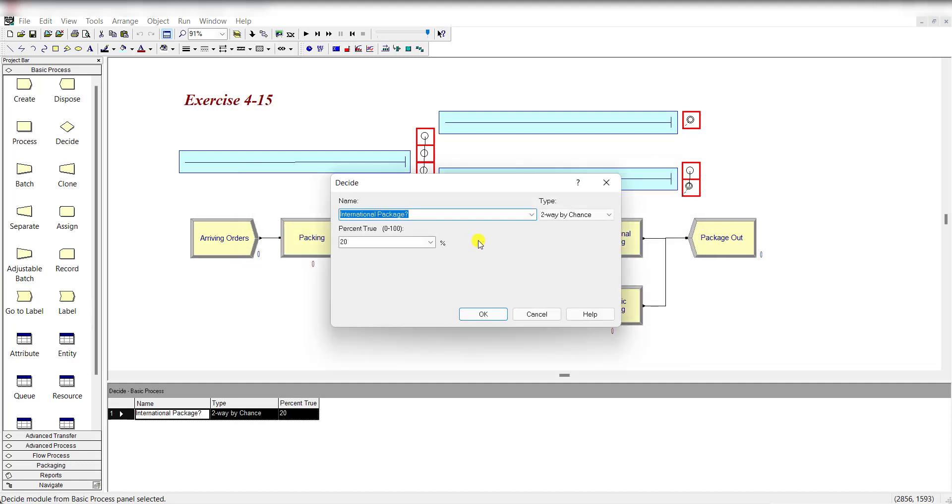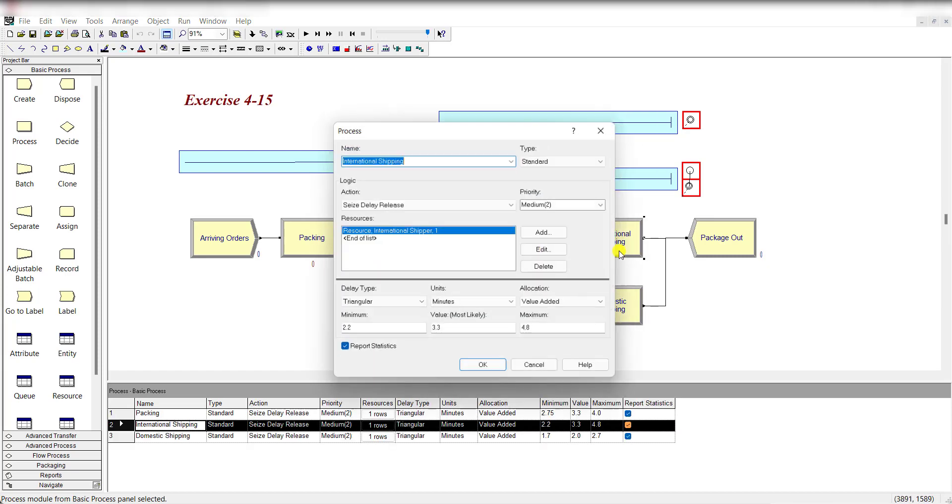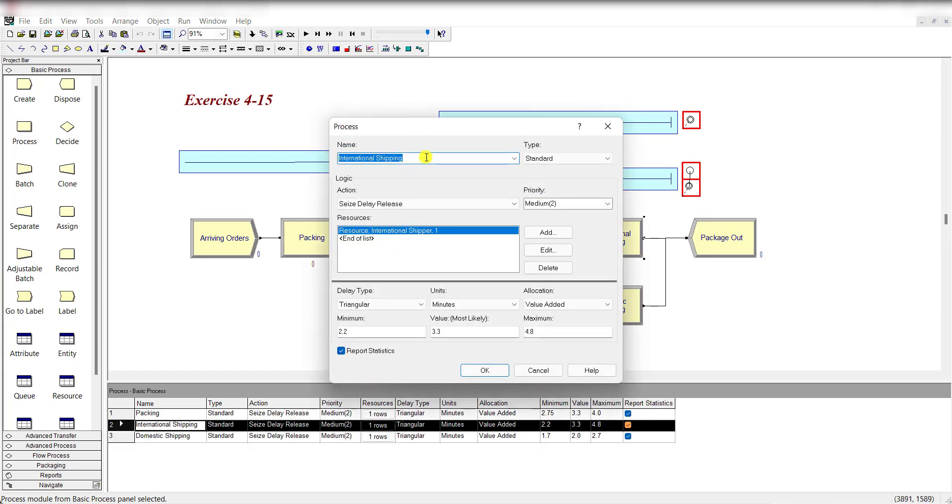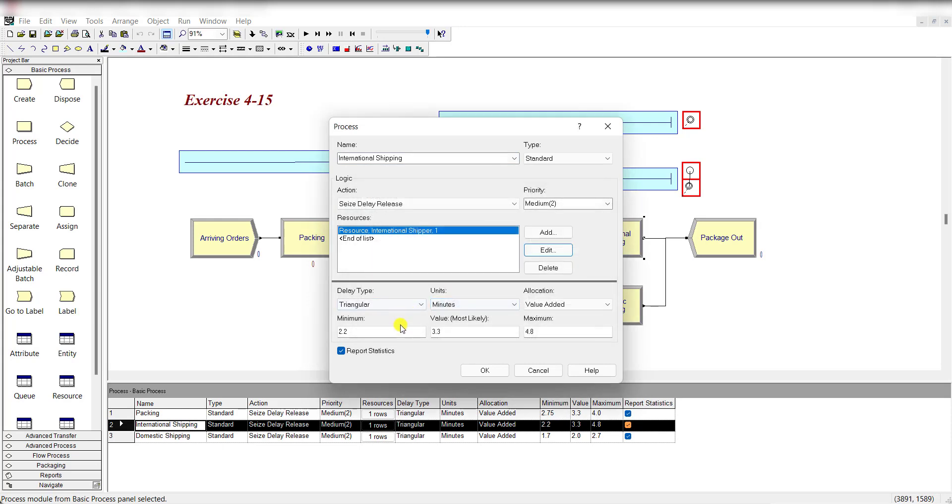Then add the decide module and rename it as international package. There is a two-way by chance 20 percent for its true value. For international shipping process, add an international shipper and its triangular distribution is the delay type with these parameter values.